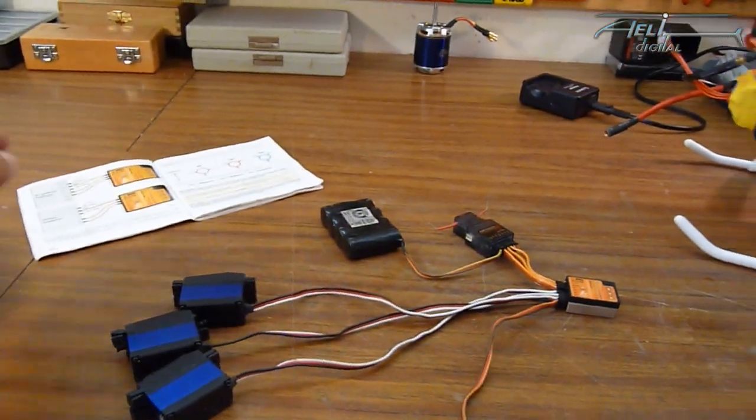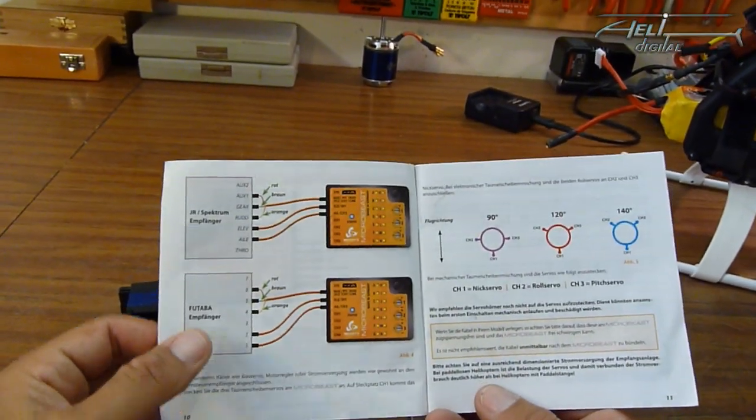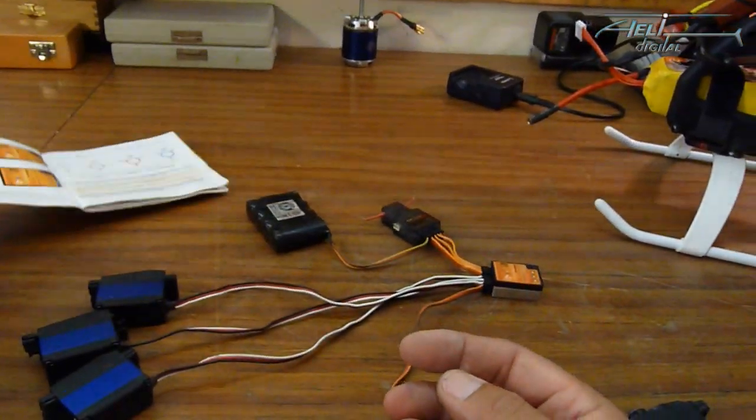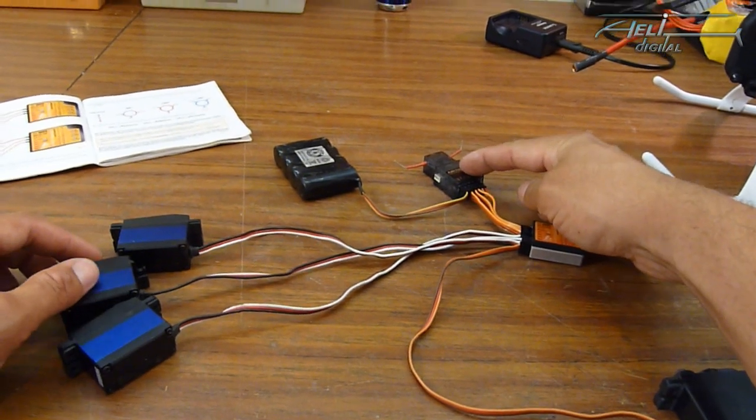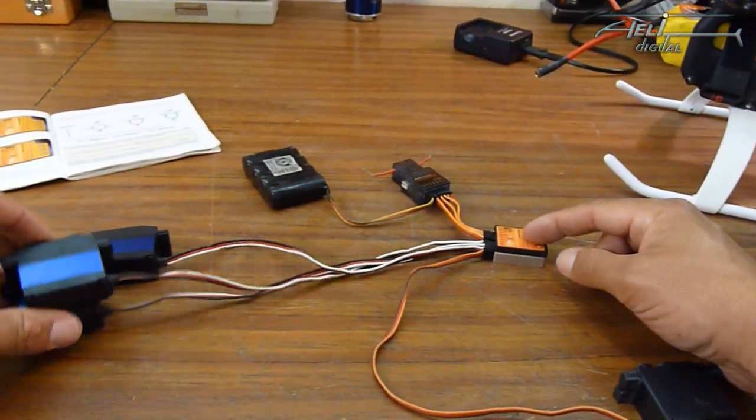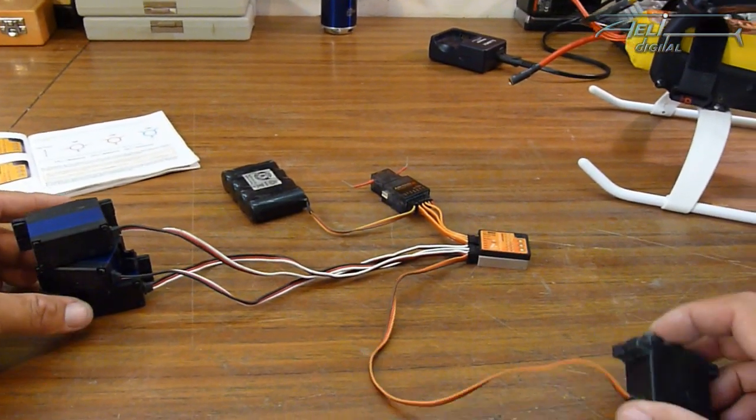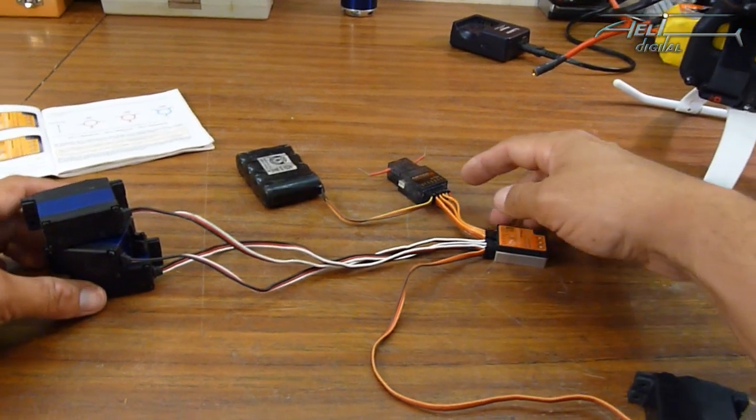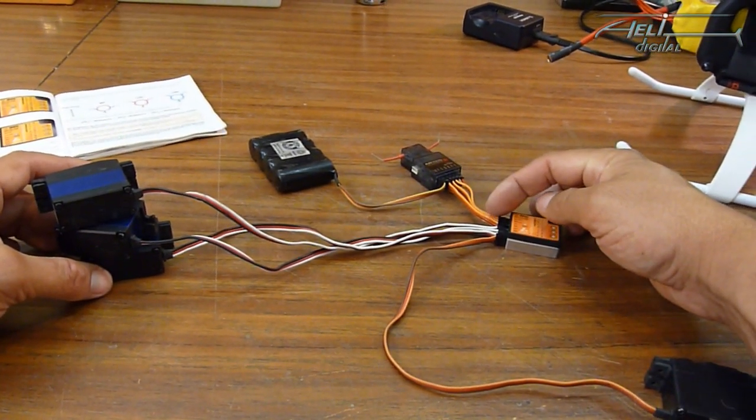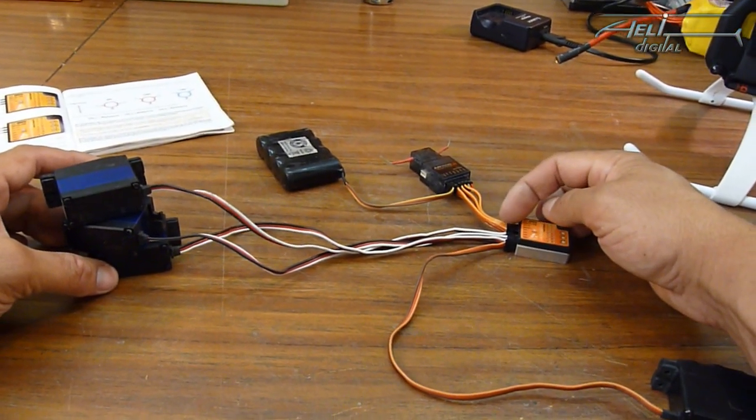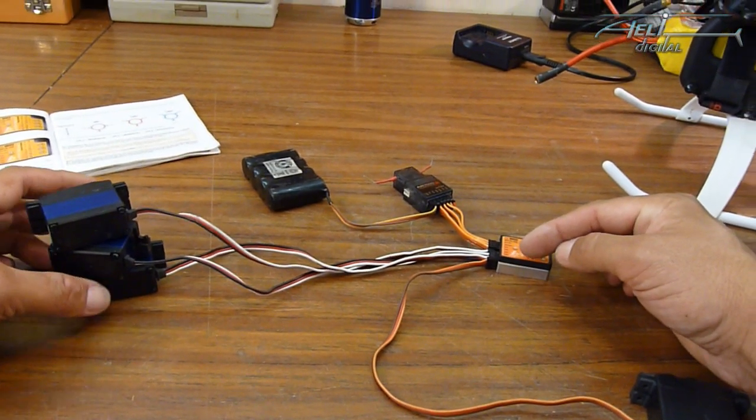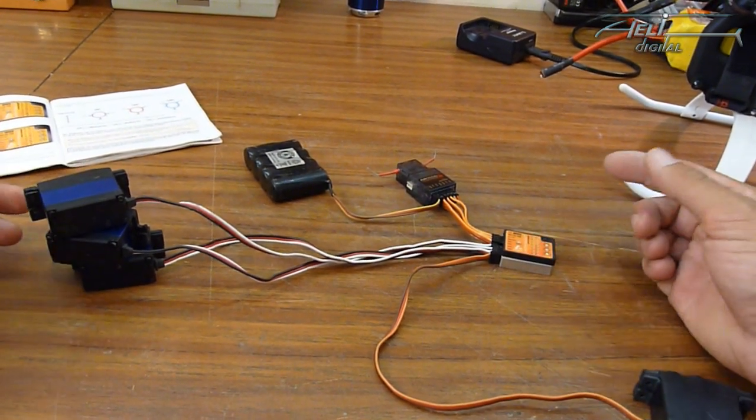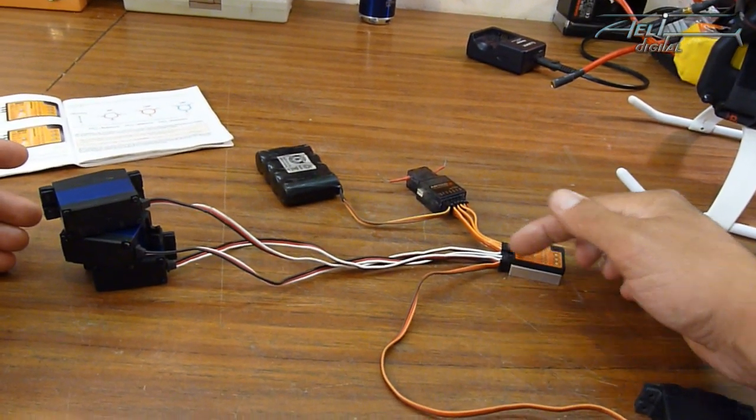On connecting the microbeast, you follow exactly what is written in the user manual. Basically you will find a receiver that is connected to the microbeast which is connected to the three cyclic servos and to the tail servo. Basically the receiver is just sending your roll or pitch orders and it is the microbeast that is making the CCPM mixing and all the stabilization stuff.